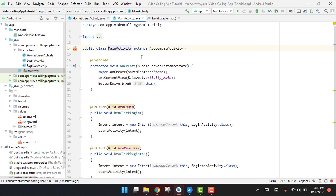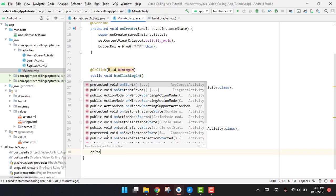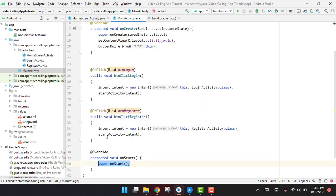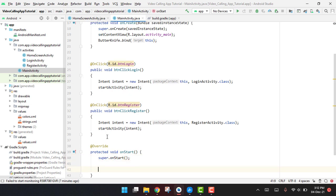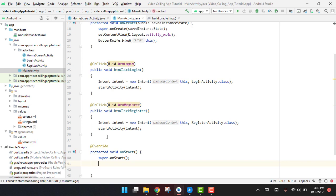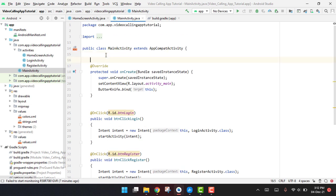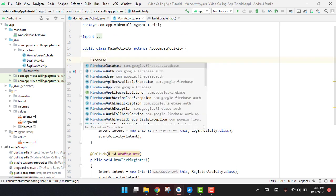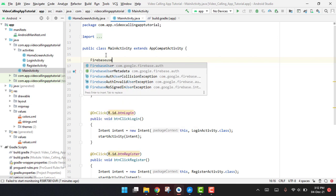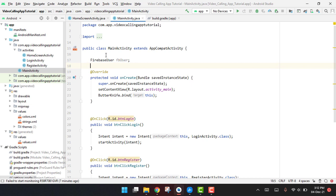Inside our onStart method we have to implement it. So after this onStart method we first of all need to use the - let me see if I have - okay, so since I haven't used the firebase user, so here we can say FirebaseUser fbUser.